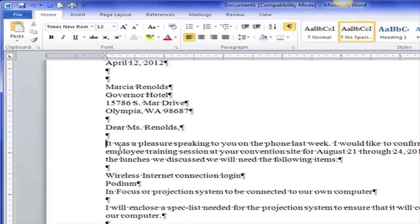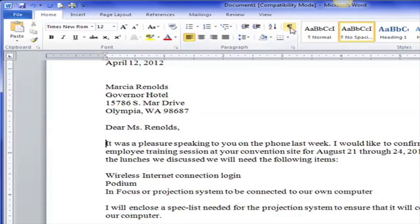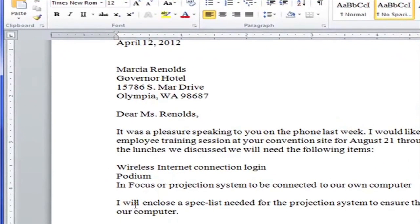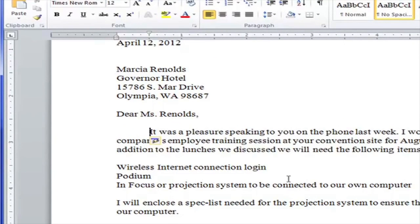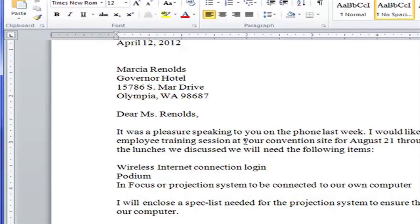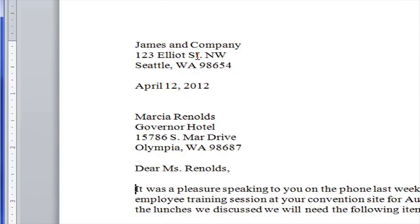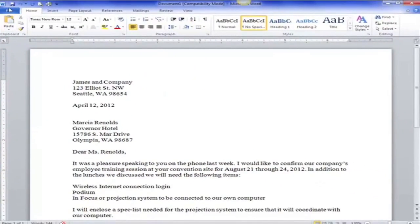That's your standard block style business format. Everything is left aligned. We do not hit the Tab key or hit Enter multiple times before the beginning of a paragraph. The blank line between paragraphs says 'new paragraph.' If you use the Tab key or spaces at the beginning of a paragraph you're also signaling a new paragraph, but we already have the blank line showing that — so we don't need it. Block style: everything is left aligned.